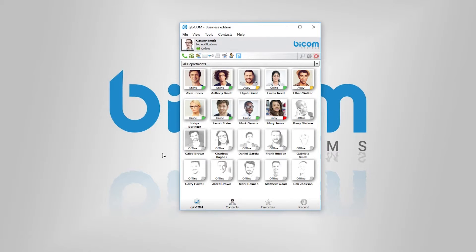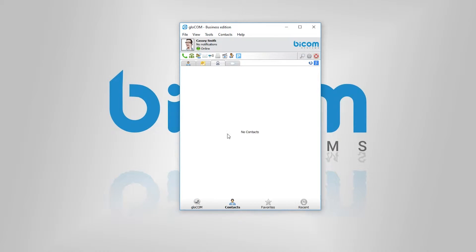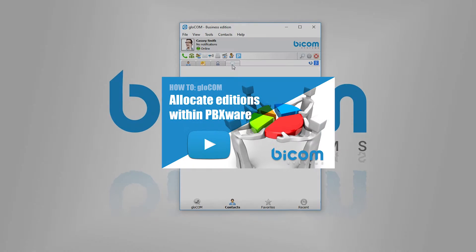When you're finished with PBXFARE, open up Glockom and log into your account. Click on the contacts icon at the bottom and navigate to the CRM tab. If you see a CRM module not available message inside the tab, you need to go back to PBXFARE and assign the CRM module to your extension. You can watch the video on how to allocate Glockom additions within PBXFARE, since the procedures for allocating additions and modules is the same.